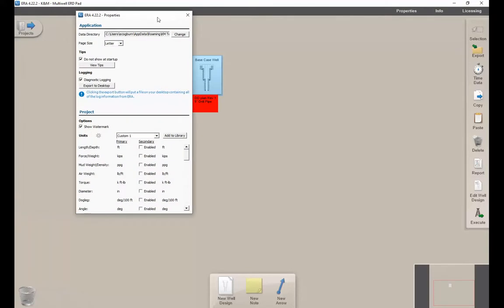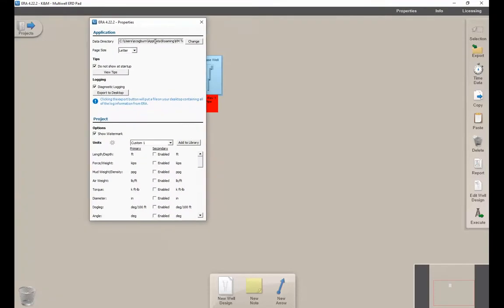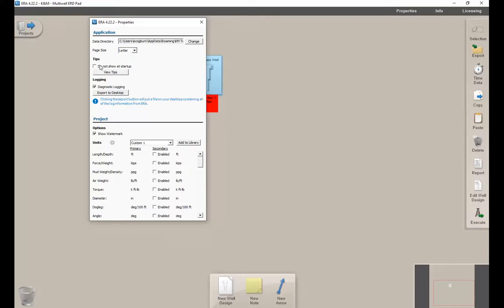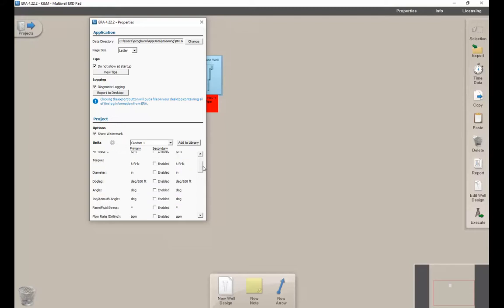You'll see some menus at the top here as well. The properties menu is where you can change the data directory where ERA saves the project. You can define a different letter size if you work in one of the countries that uses A4 instead of letter. You can disable or enable the tips that pop up when you first open ERA. Diagnostic logging is for troubleshooting. It's good to have that enabled in case you have trouble and need help from us.